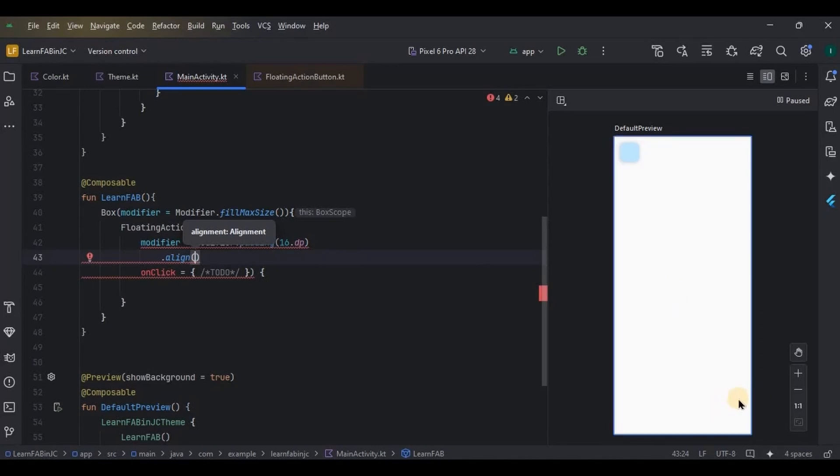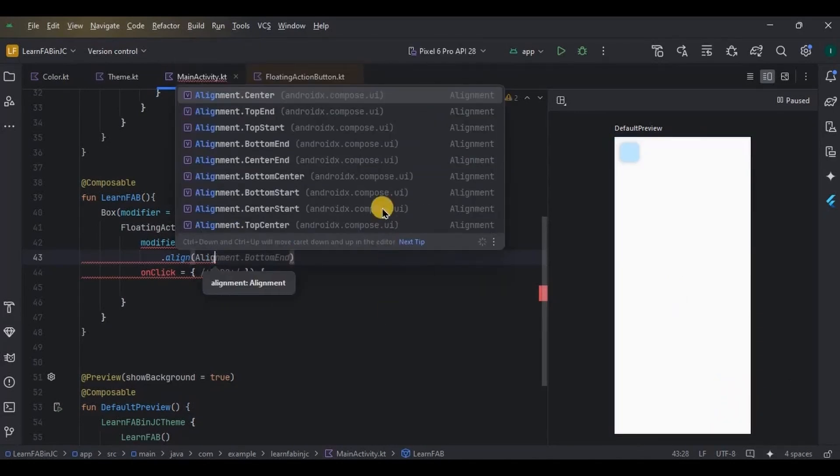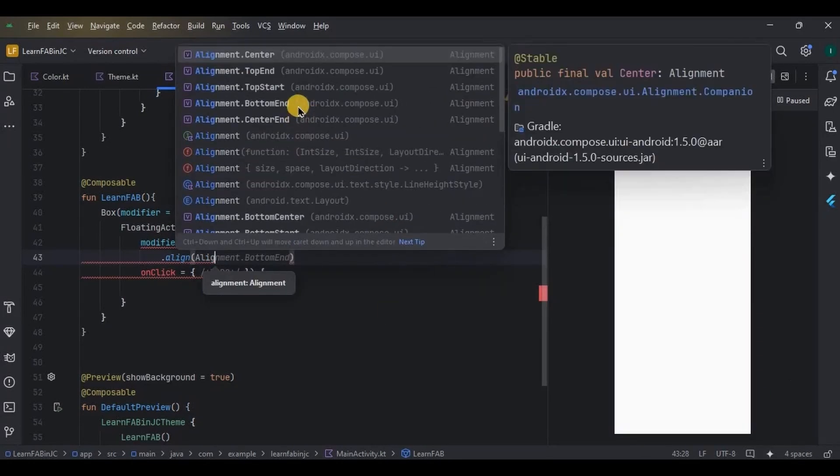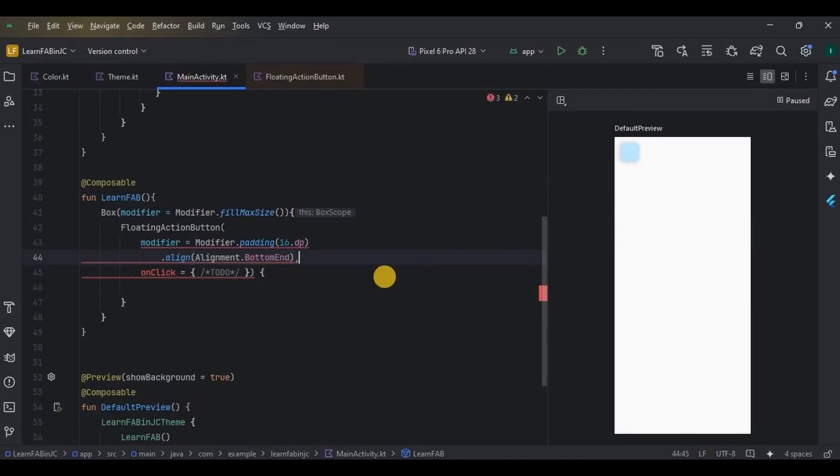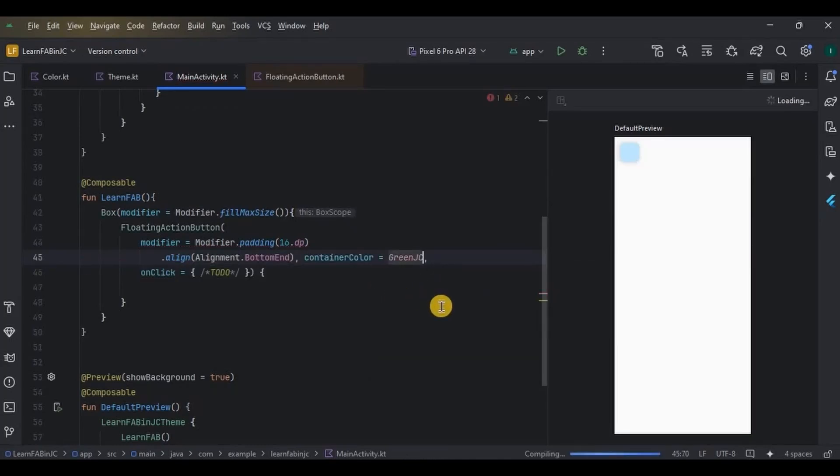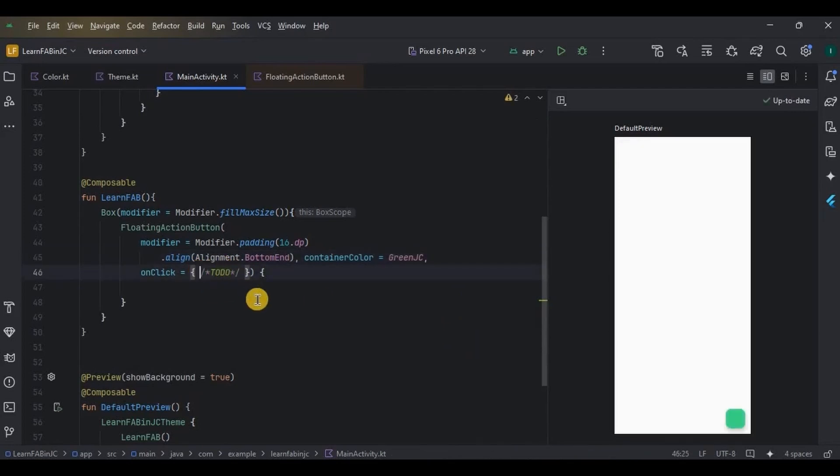Then I want the FAB color to be green, so I'll give the container color green. Simple. Then comes the onClick, which means what will happen when the FAB is clicked. You can simply redirect to another screen using navigation, or maybe you can open a dialog box. Anything will work, but for now I'll throw a toast.